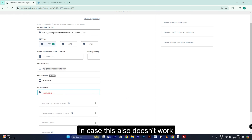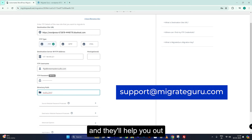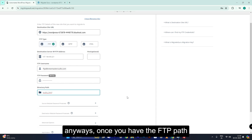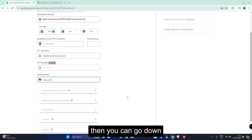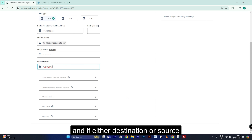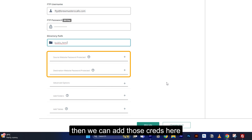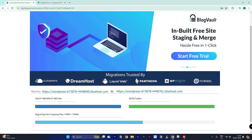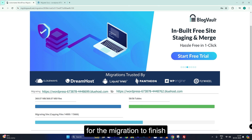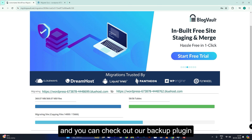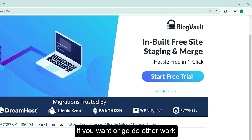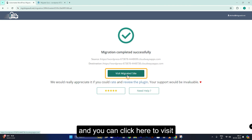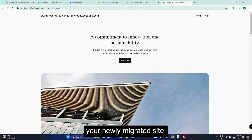In case this also doesn't work, just hit up our customer support and they'll help you out. Anyway, once you have the FTP path pasted, go down and if either the destination or source is password protected, add those credentials here. Finally, click on Migrate and you'll see this screen. It should take a few minutes for the migration to finish — you can check out a backup plugin or go do other work. Finally, you'll see the completion message and you can click here to visit your newly migrated site.